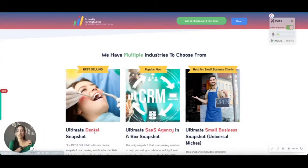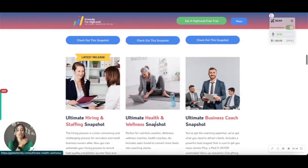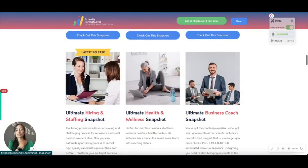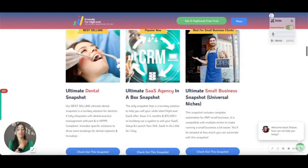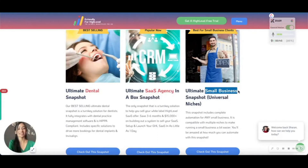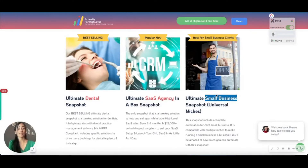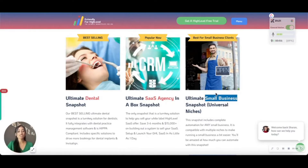We have some niche ones like dental, health and wellness, and we recently released a hiring and staffing snapshot. But this particular update is for our Ultimate Small Business Snapshot — one of our best-selling snapshots, perfect for any small business in any niche, giving you that base level of automation that almost any user of HighLevel needs.